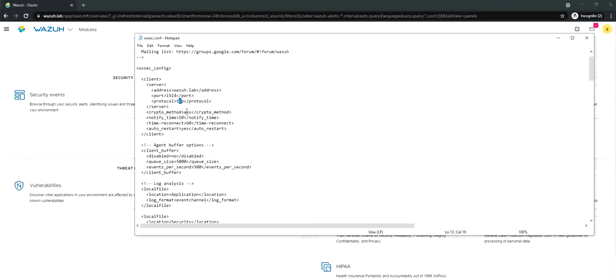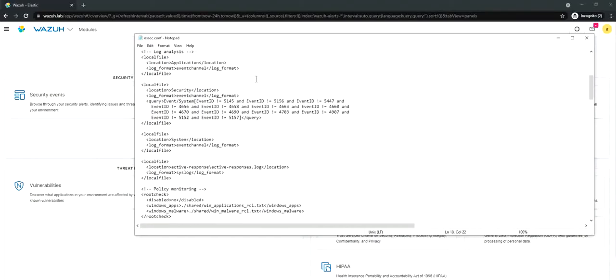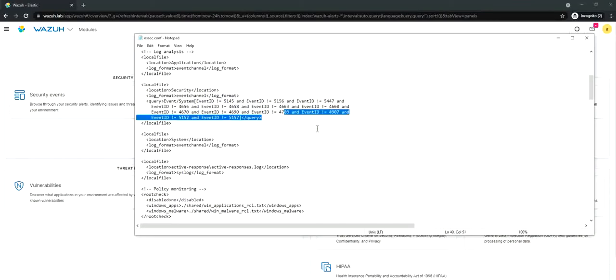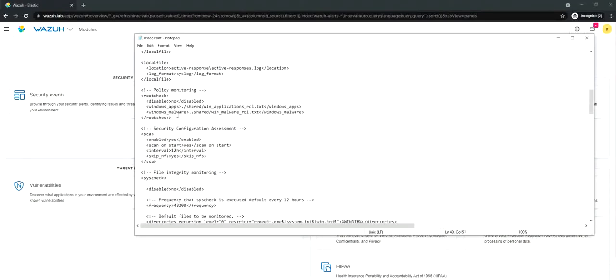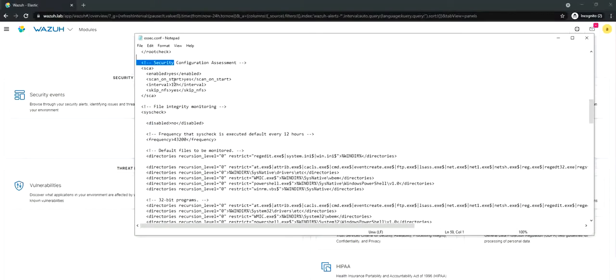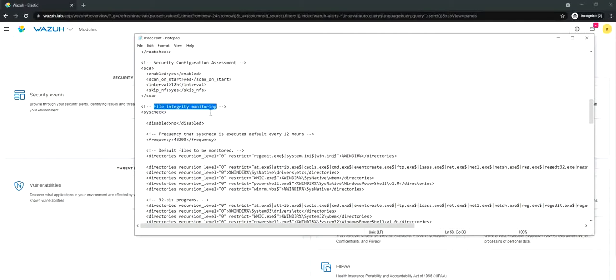We're going to use an encryption method which is AES, advanced encryption method. We have auto restart and all the features like what events we're collecting, what event IDs we're collecting. We can change them according to our requirement. We also have policy monitoring, security configuration assessment, and so many other things. One thing we are most interested in in this particular topic of detection is the file integrity monitoring or FIM.